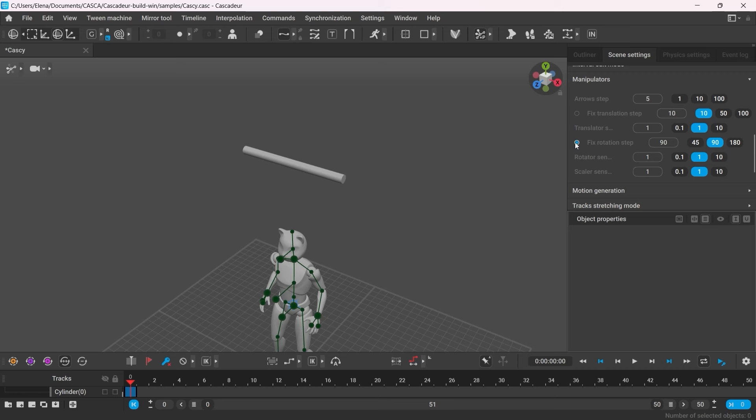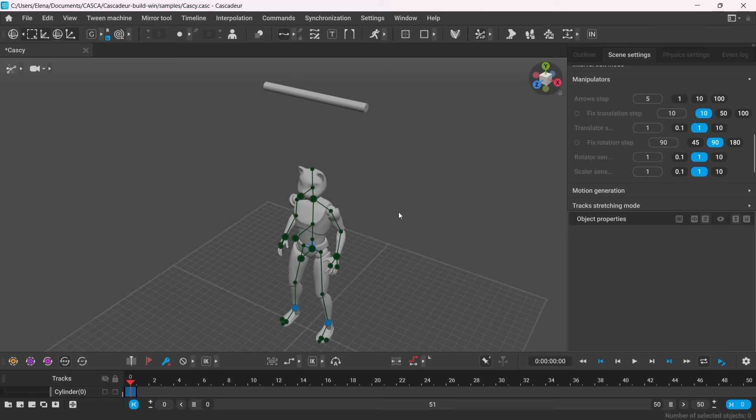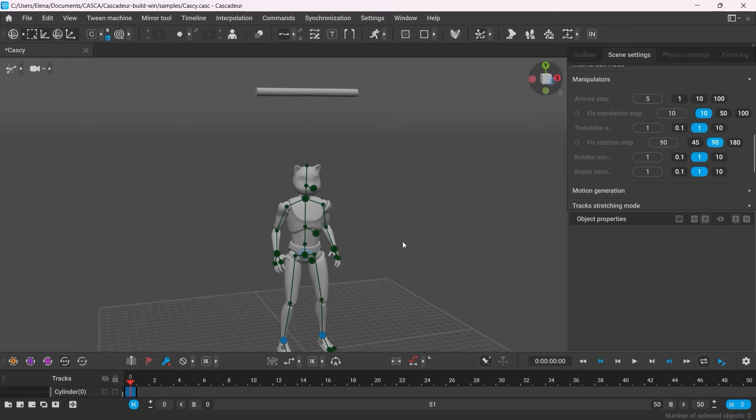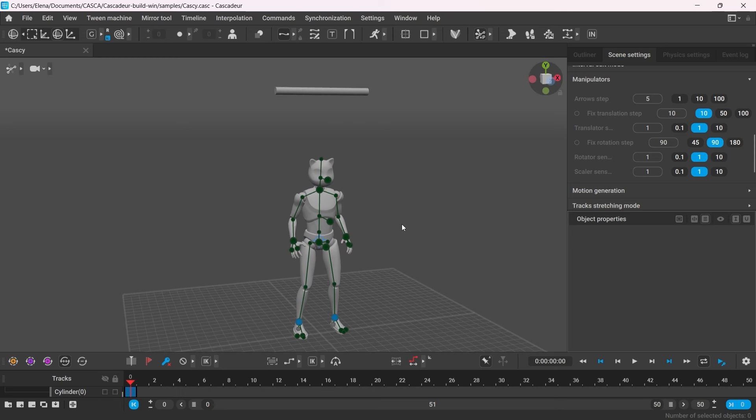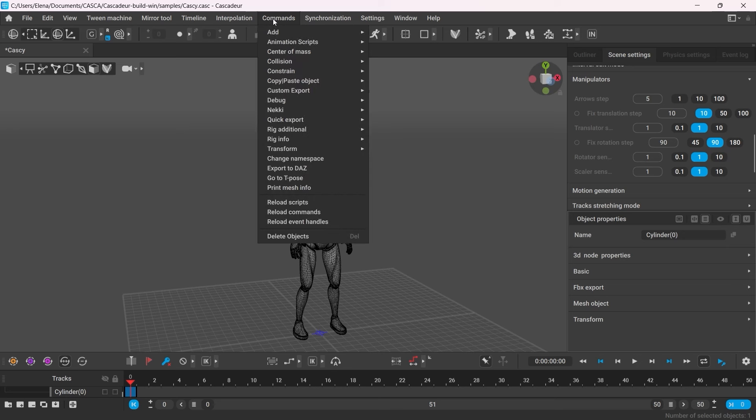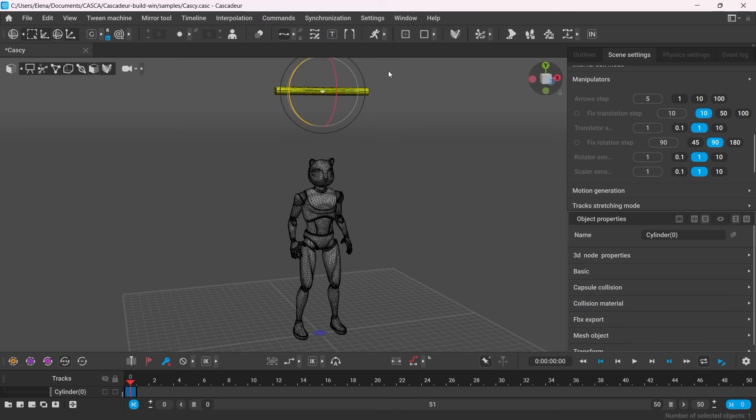So now this bar is just a simple mesh without any joints or any collisions. So to have our character interact with it, we have to add a collision object to it. First, go into Mesh mode to select it, then go to Commands, Collision, Add, Capsule.